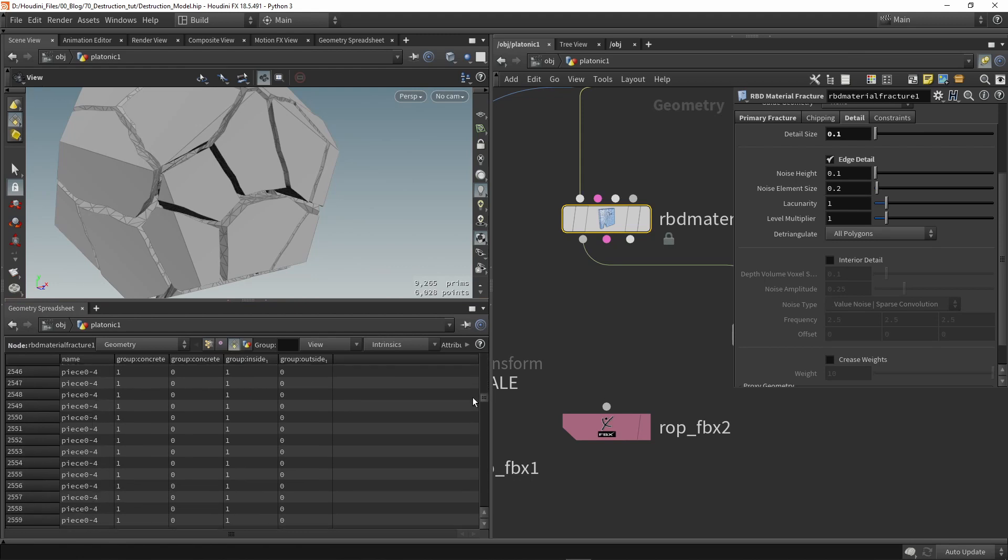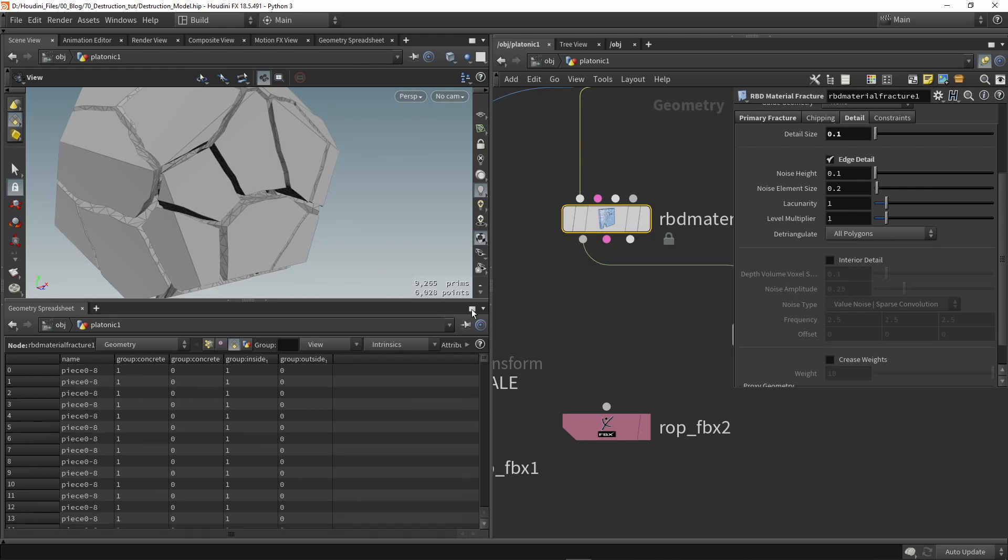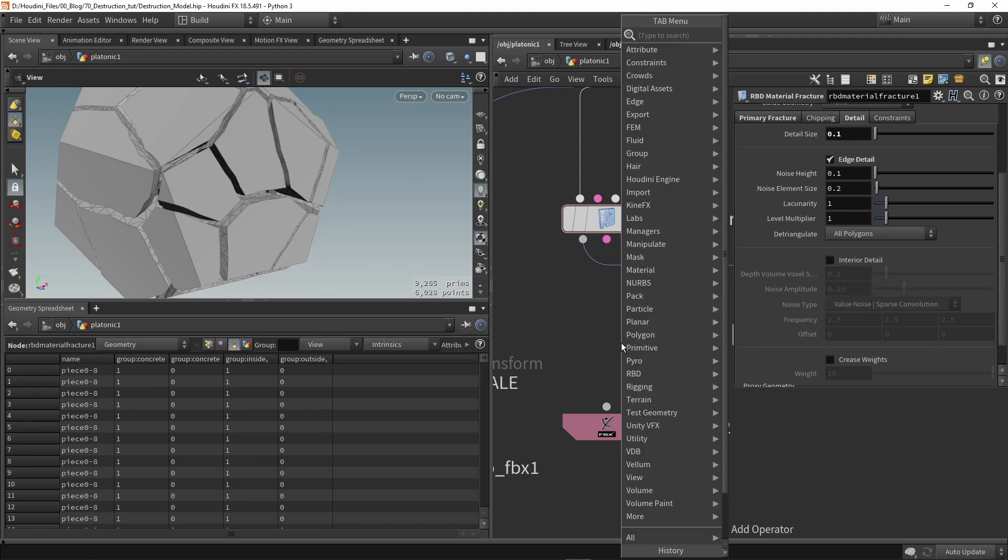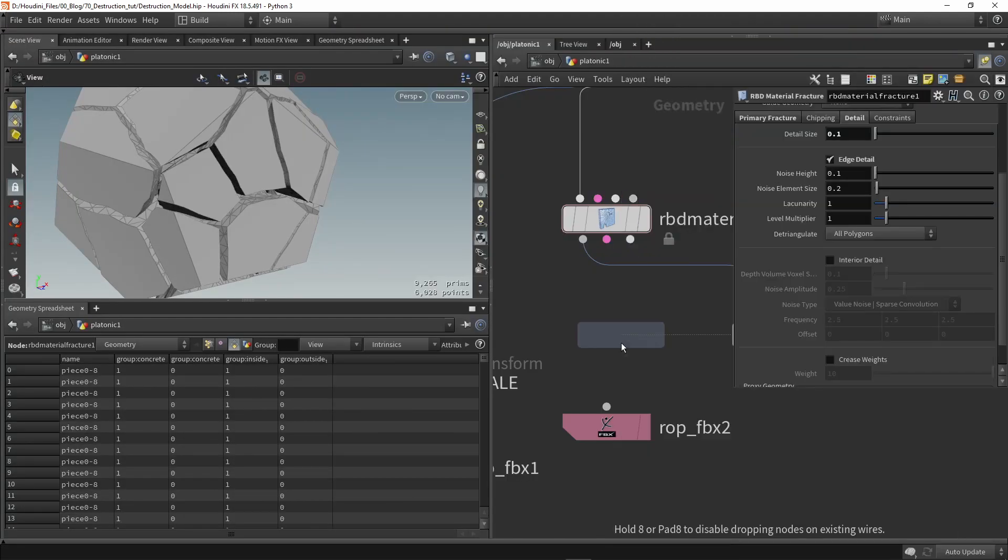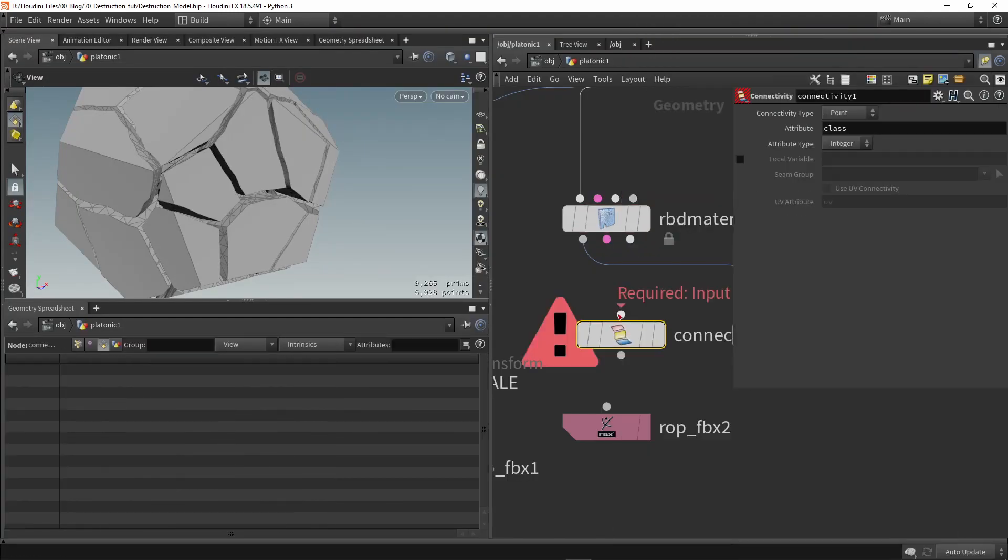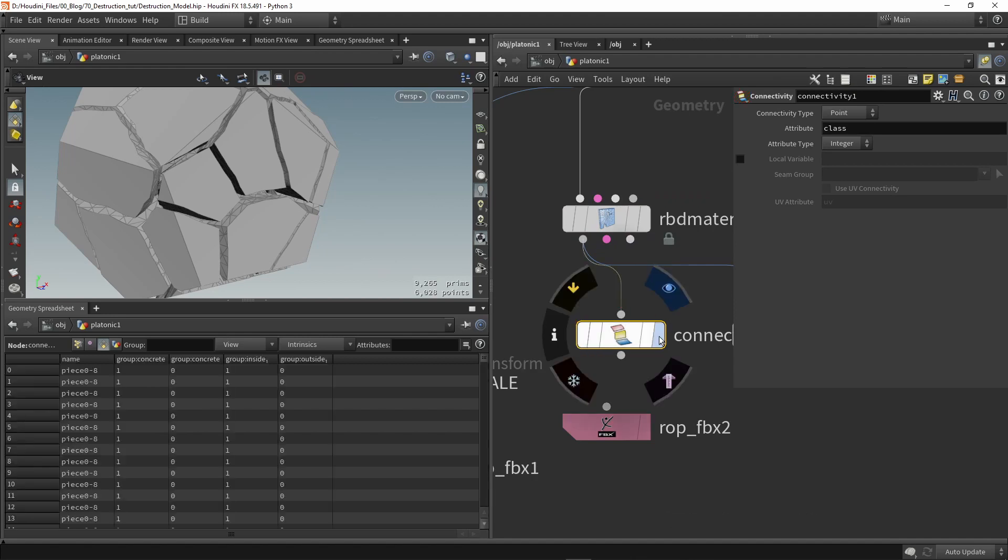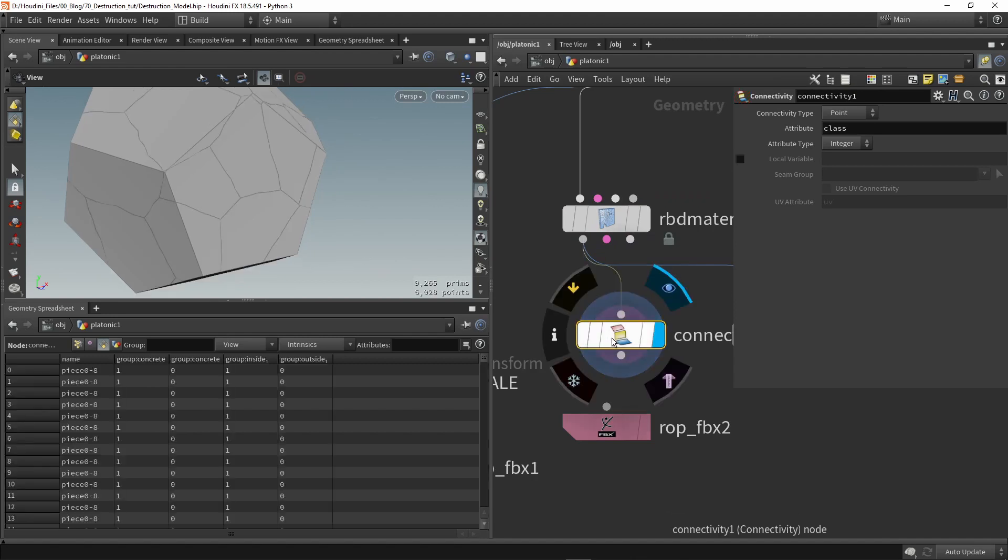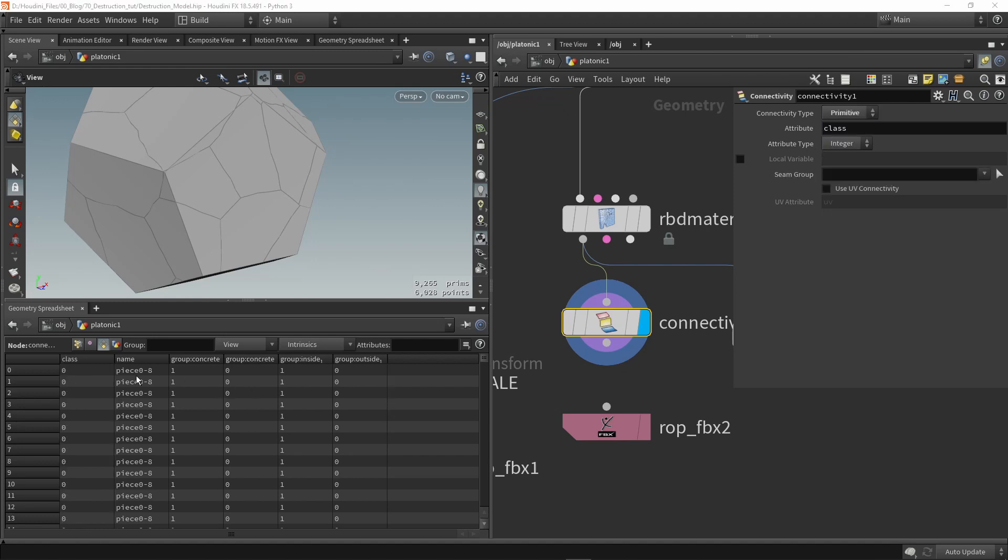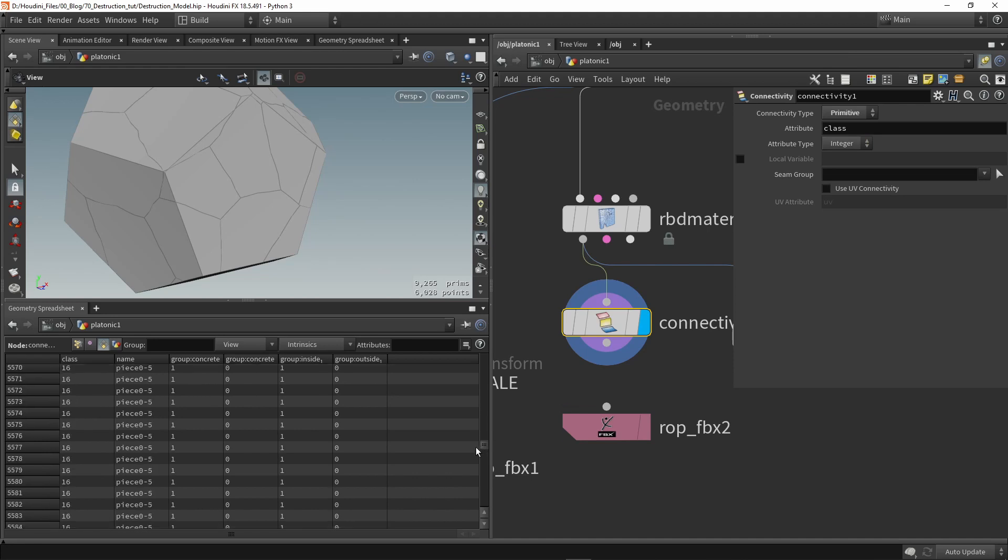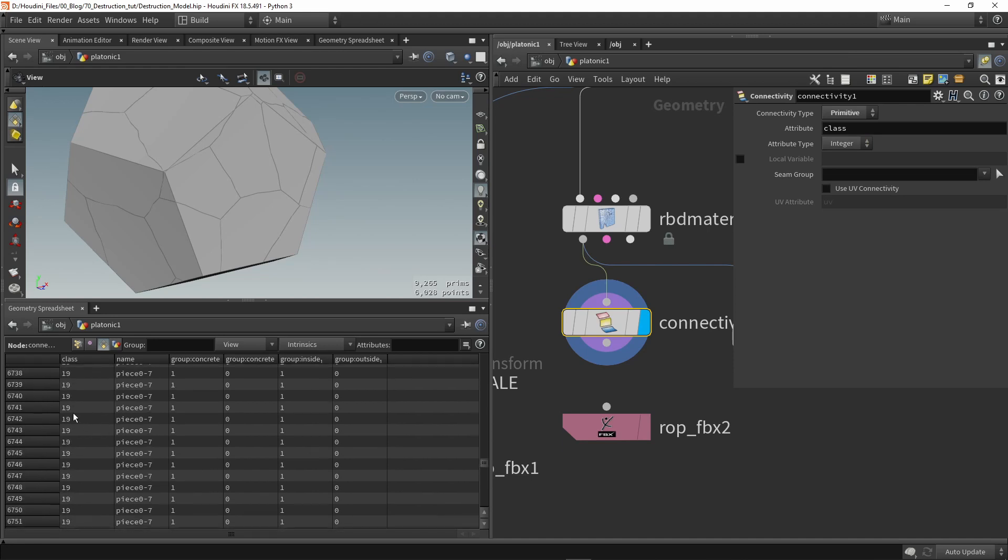So if this attribute is not there we can also use a connectivity node to check if the geometry is connected or not. This will then automatically also if we switch to primitive create an attribute here and you can see that we have then a number going from zero to how many pieces we have. So we can access again here these pieces. If we set this to string we can basically have the same result as we had before with the name so now let's use that in our FBX node.